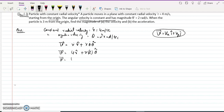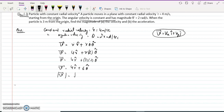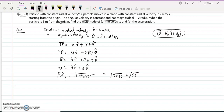The velocity vector is 4 r-hat plus r times 2 theta-hat. Since r = 3, this becomes 4 r-hat plus 6 theta-hat. The magnitude of the velocity is the square root of 4-squared plus 6-squared, which is the square root of 16 plus 36, equal to the square root of 52.